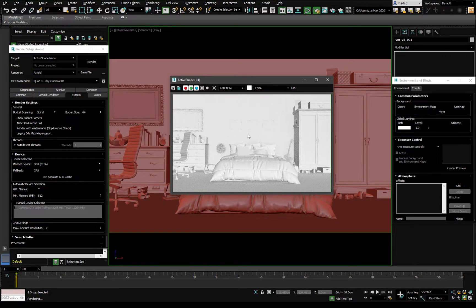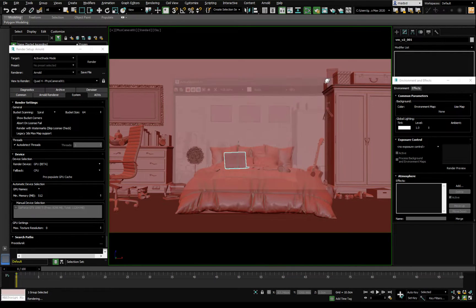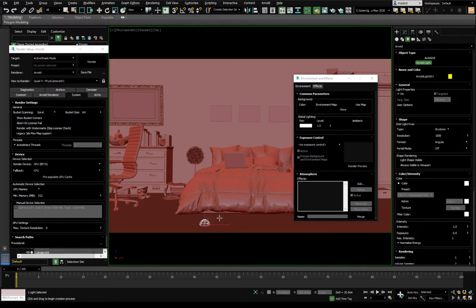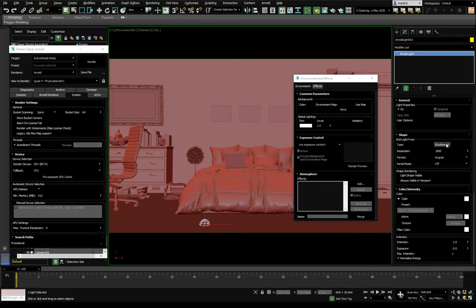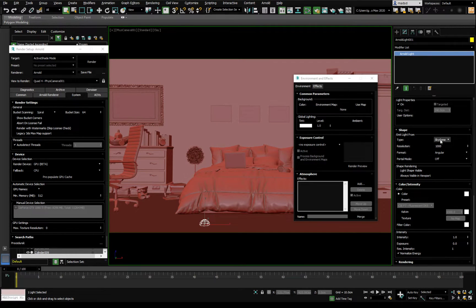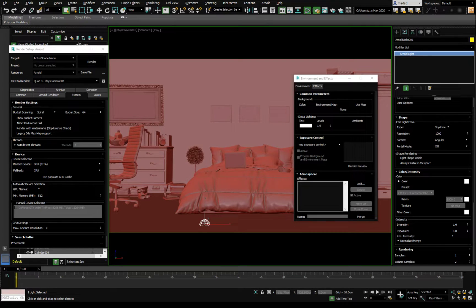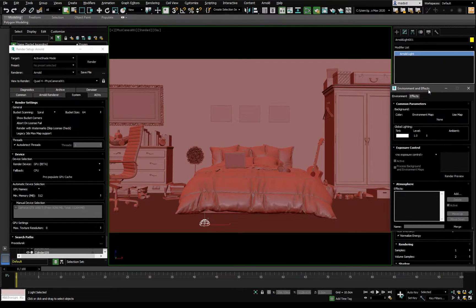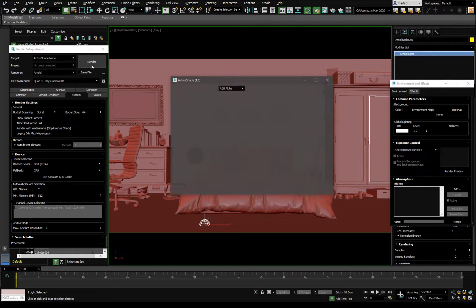It's working but there are no lights, so we should introduce some kind of light. The simplest route is the skylight — set it to sky dome here. Reset exposure to zero, intensity to one, exposure zero.